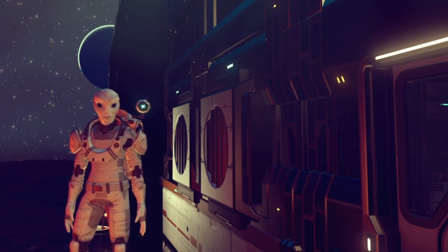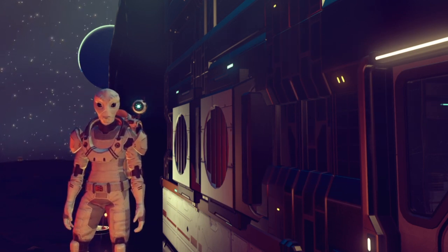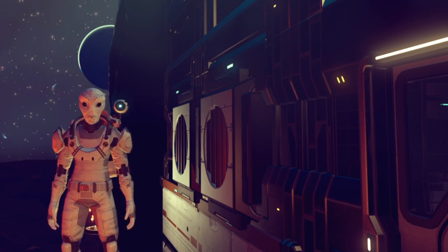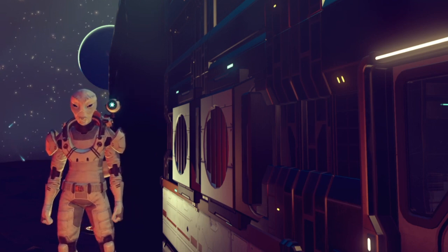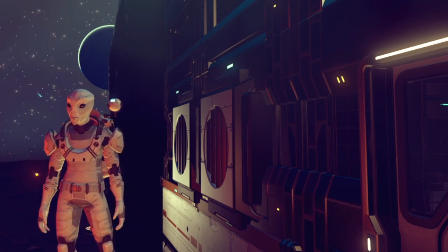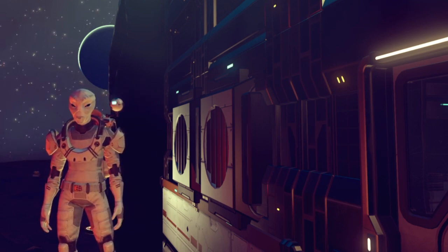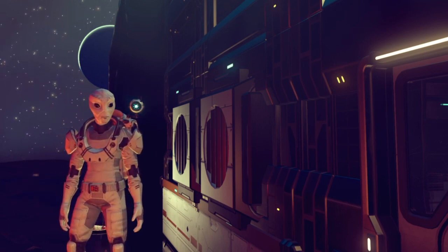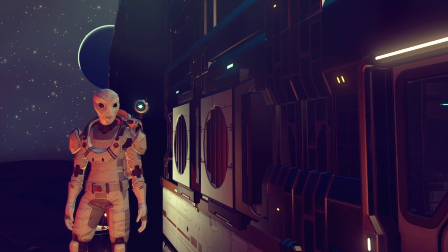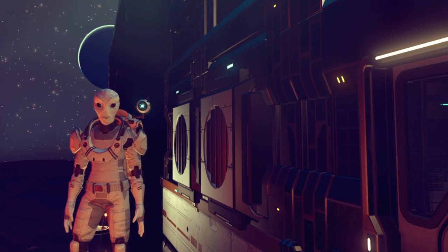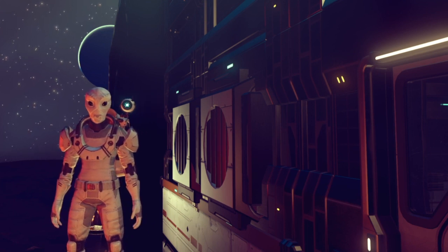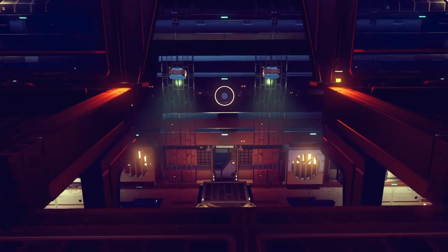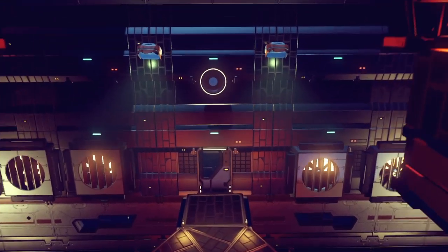I'm going to start with the build and guide you through the process. For those who want to learn more about No Man's Sky logic, stick around after the build and we'll do a thorough breakdown where we learn all the principles that make this circuit work.